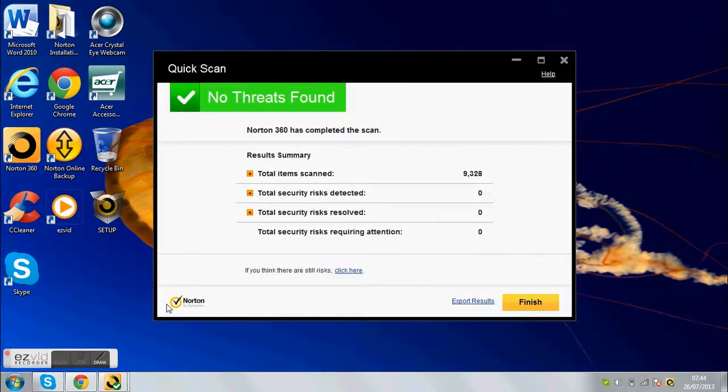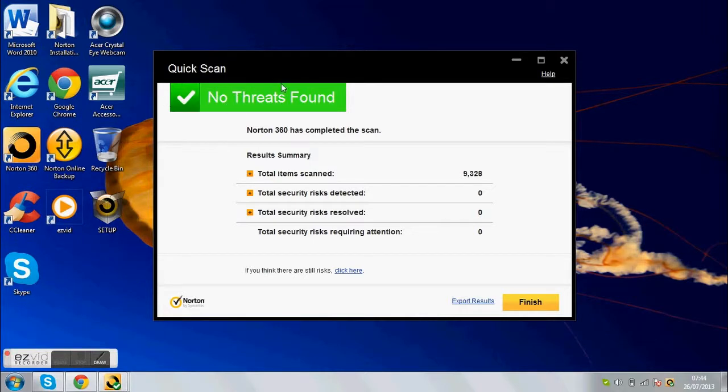Right, now that's done. I just scanned 9,328 items, which is a lot, and no risks were detected.